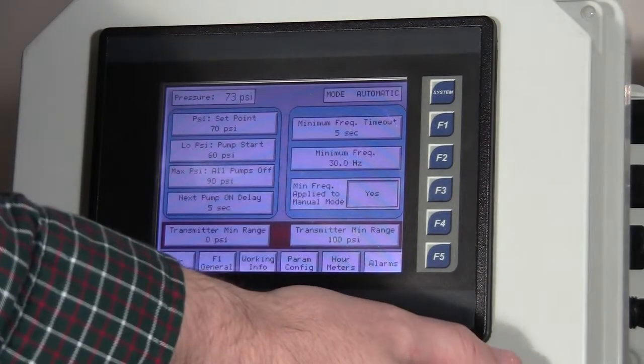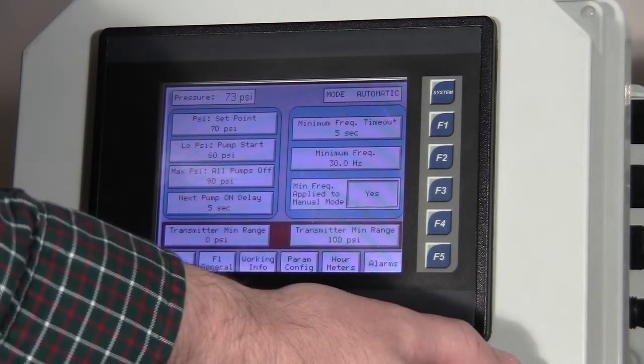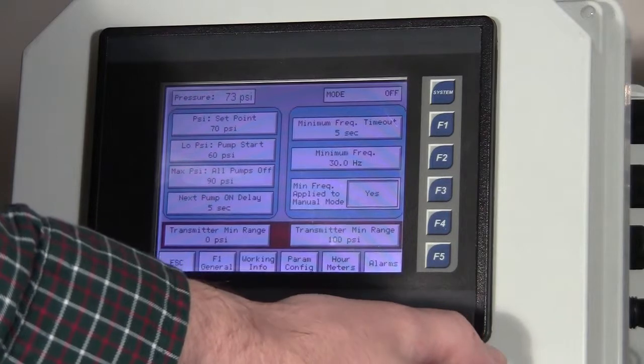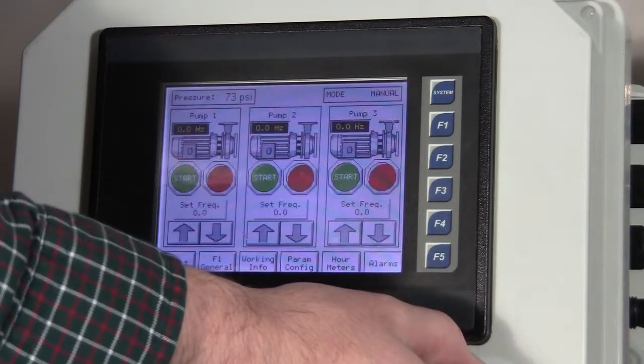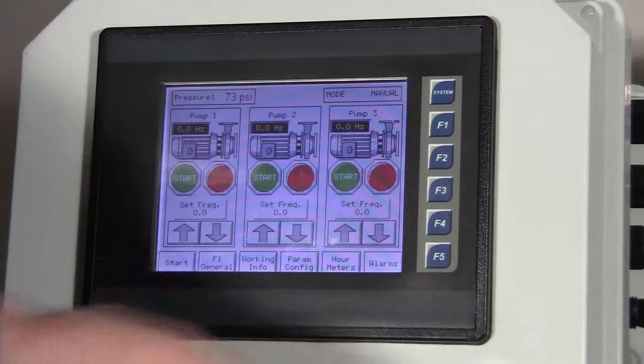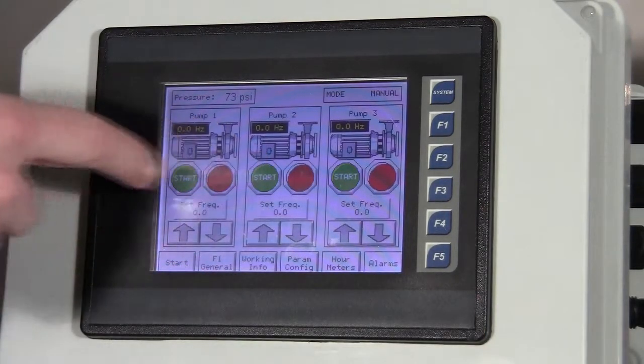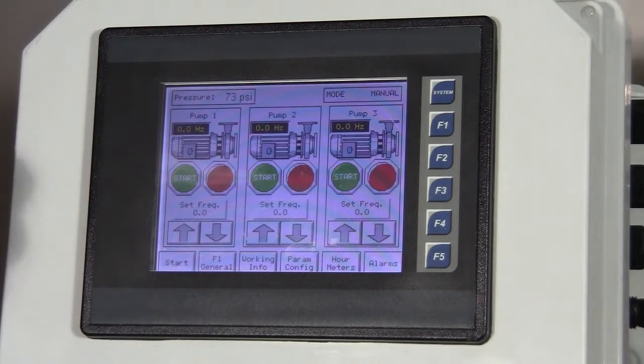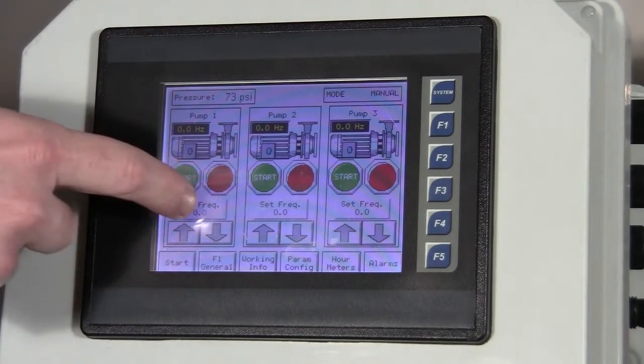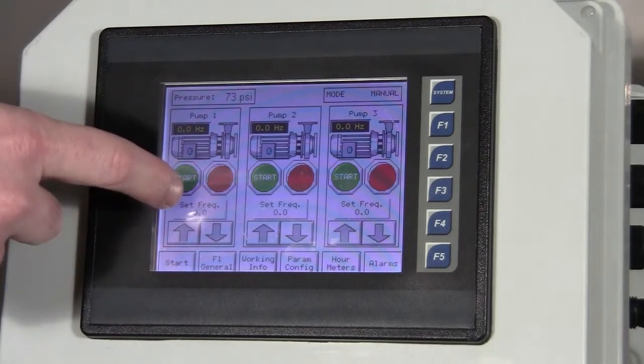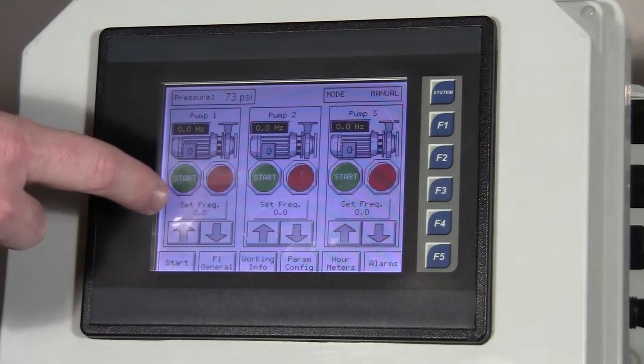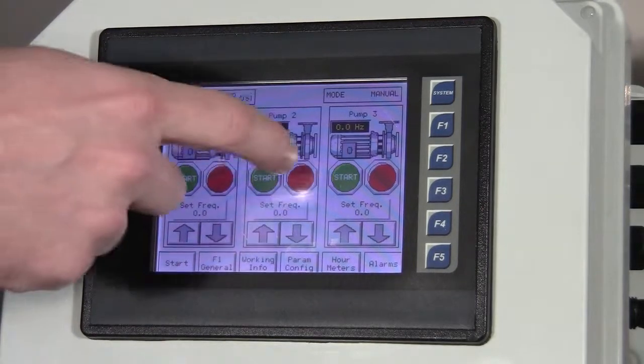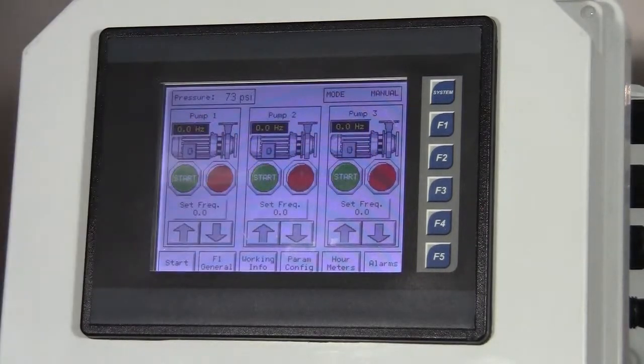The unit also comes with a manual operation. Now this is a similar screen from the main screen we had a while ago, but this is the manual screen. We can punch in a frequency that we want it to run at and hit a start and stop button for each individual motor.